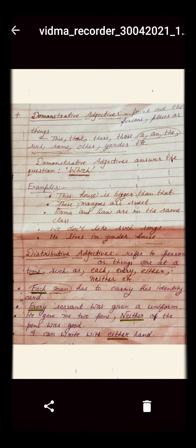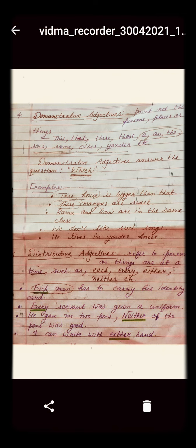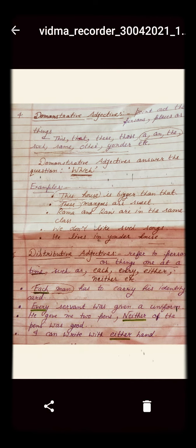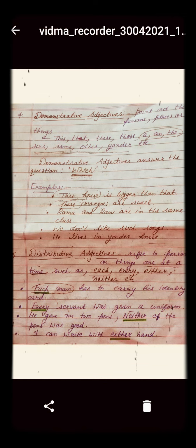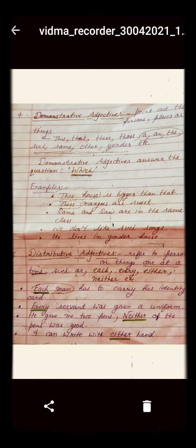The next kind of adjective is the distributive adjective. Distributive adjective refers to persons or things one at a time, and we use each, every, either, and neither as distributive adjectives. A very important point: these distributive adjectives are used with only singular nouns and verbs, and they can only be used with countable nouns.